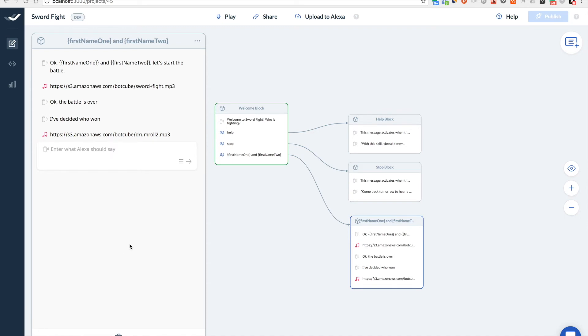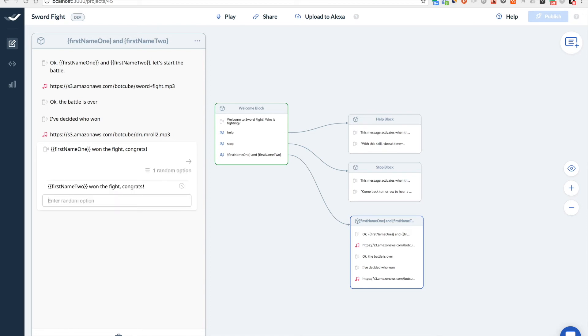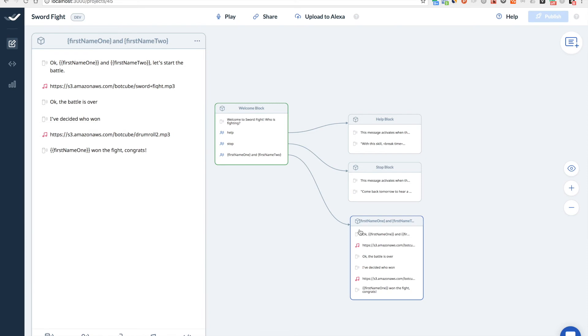So I'll randomly choose the winner. So let's say first name one won the fight. Congrats. So it will be choose randomly. Yeah. It's dummy. But yeah. It's a kid game. So OK. So we are done here.